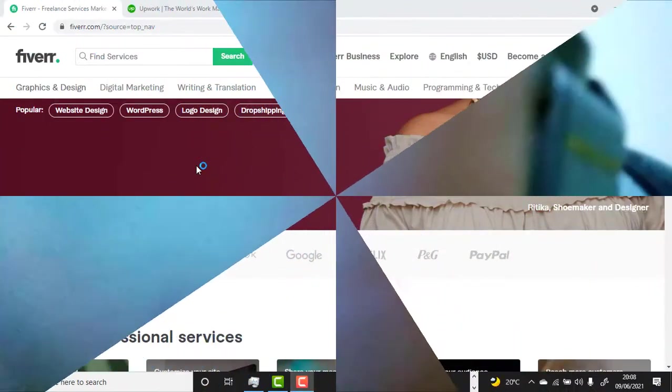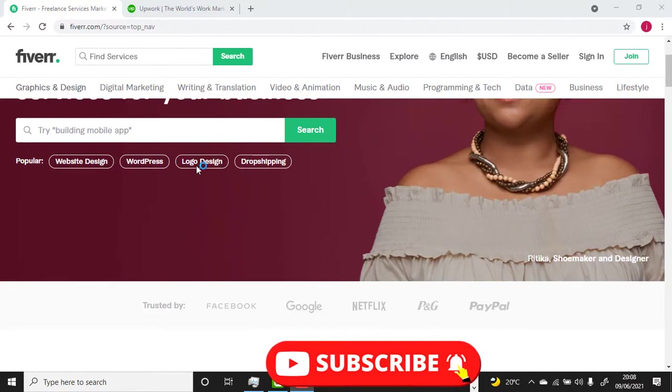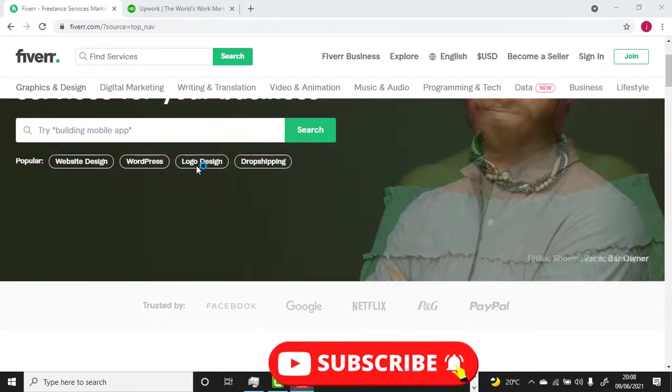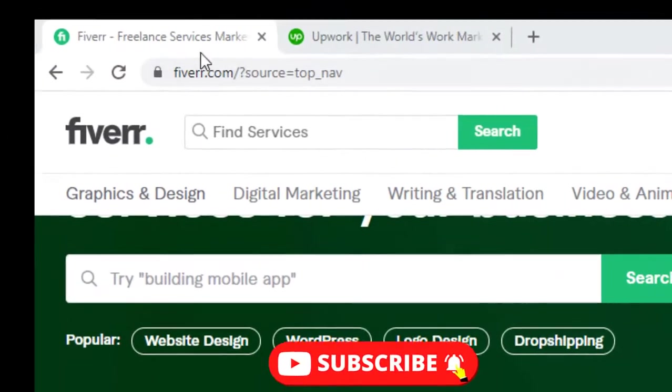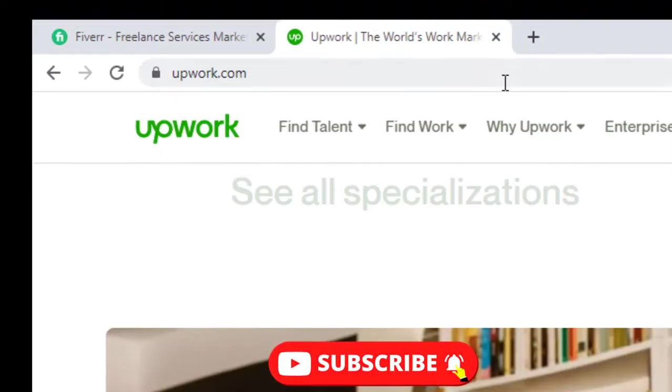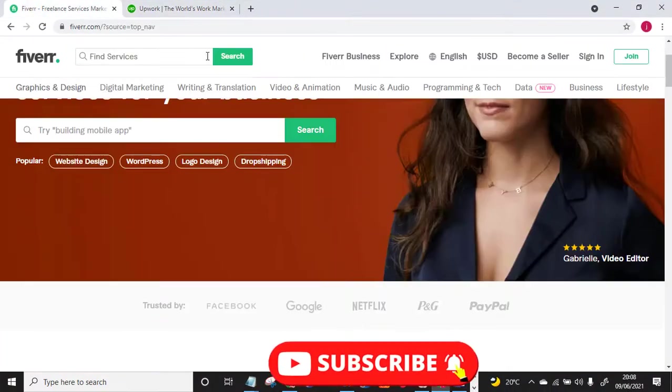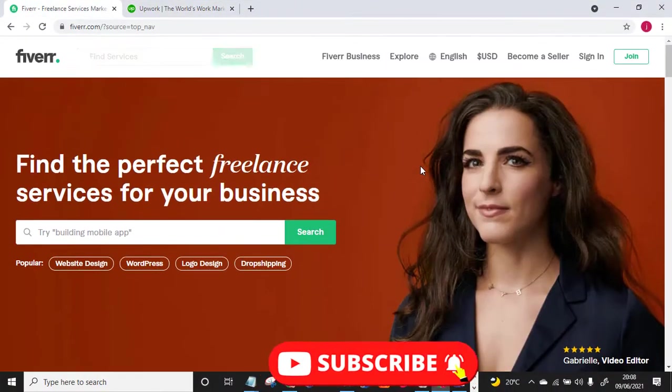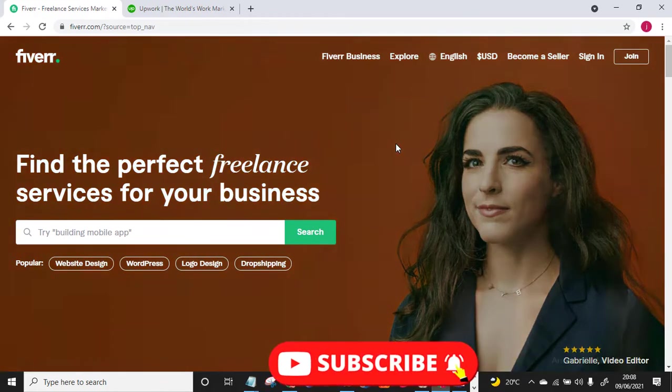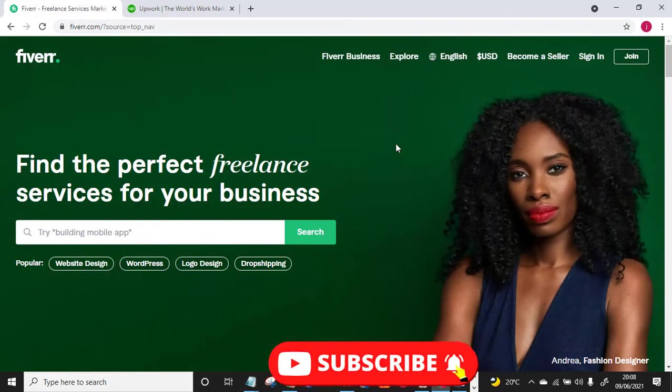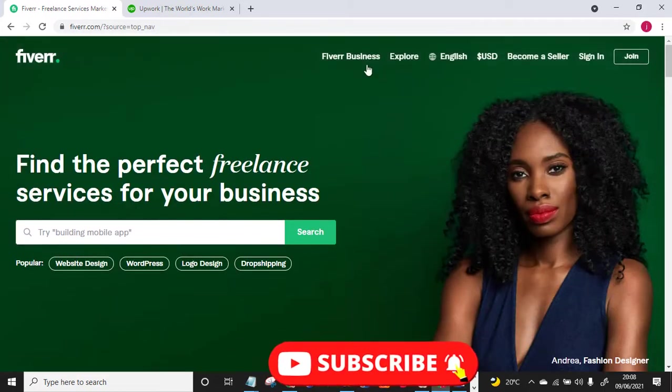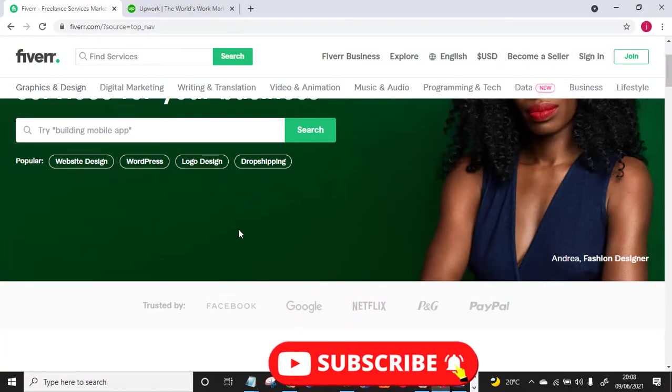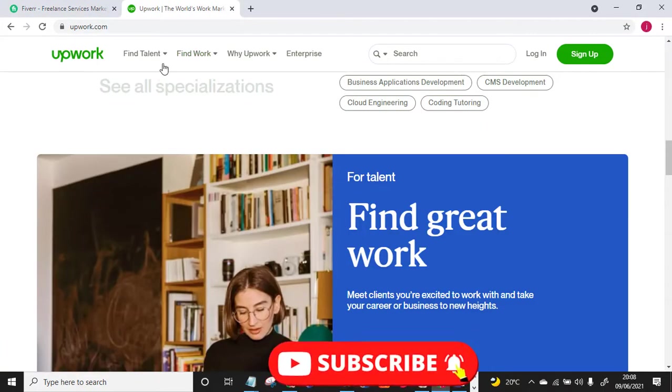This really helps in boosting the algorithm. So without further ado let's get into the video. All right, welcome back to the video. There are so many freelance websites but I personally use two of the best and biggest freelance websites: one is Fiverr.com and the second one is Upwork.com.